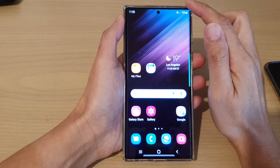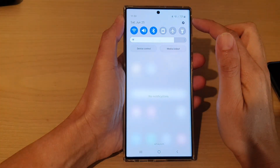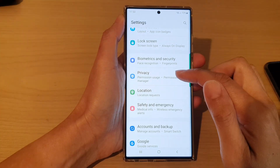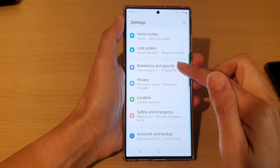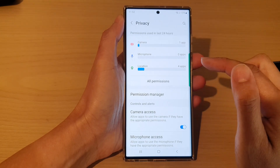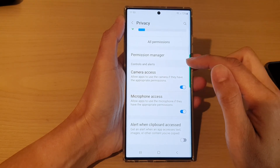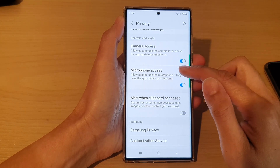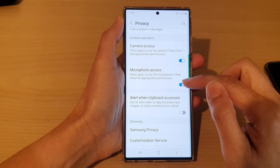From the home screen, swipe down at the top and tap on the settings icon. In Settings, go down and tap on Privacy. In here, go down to the Controls and Alerts section and tap on Microphone Access.